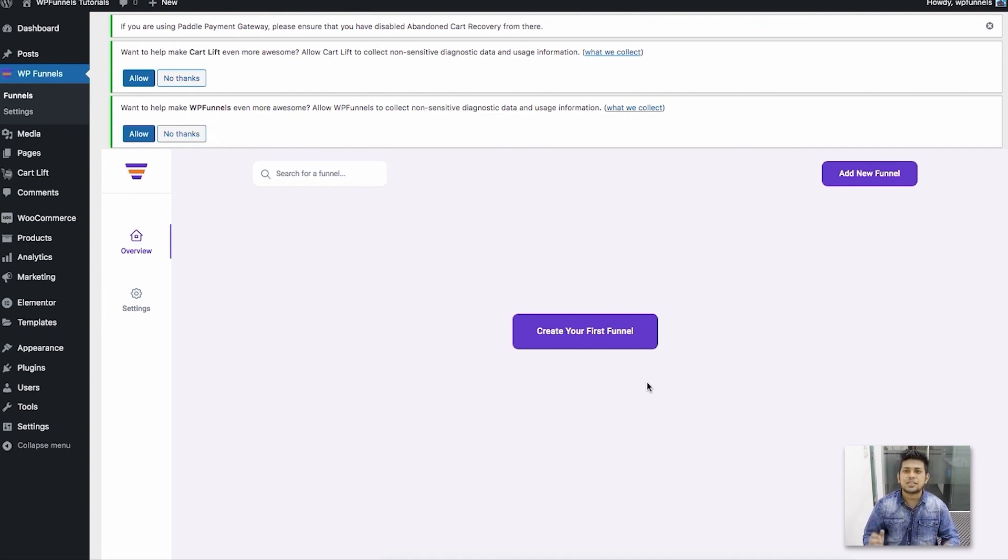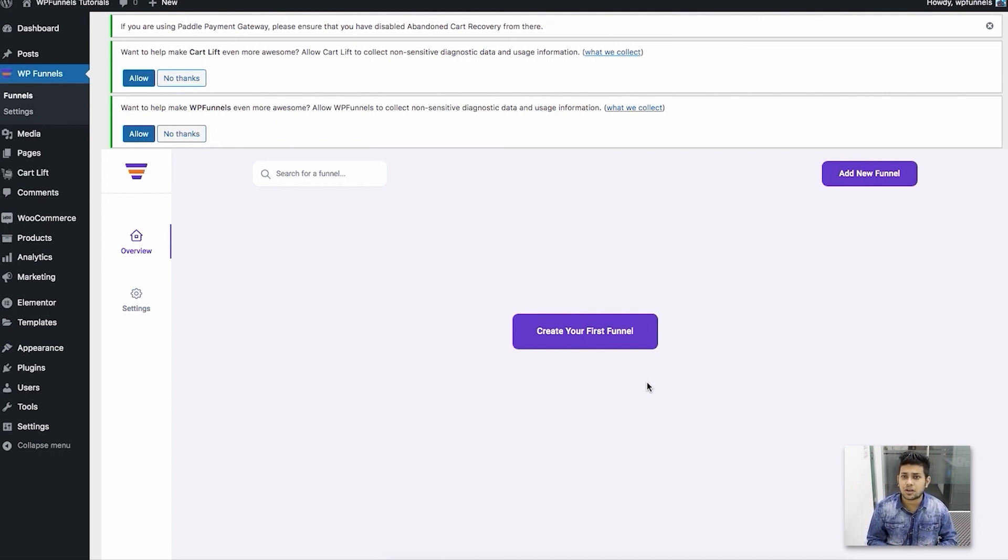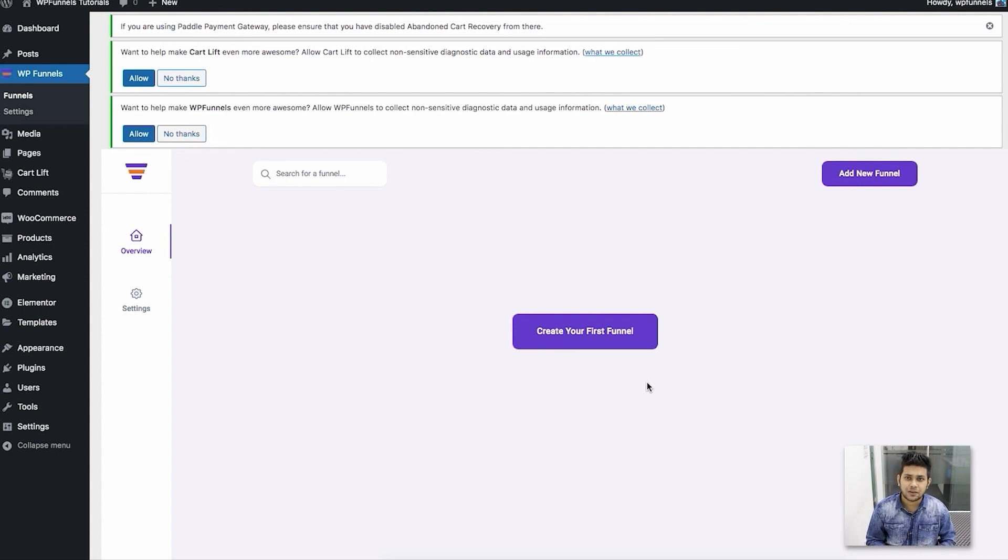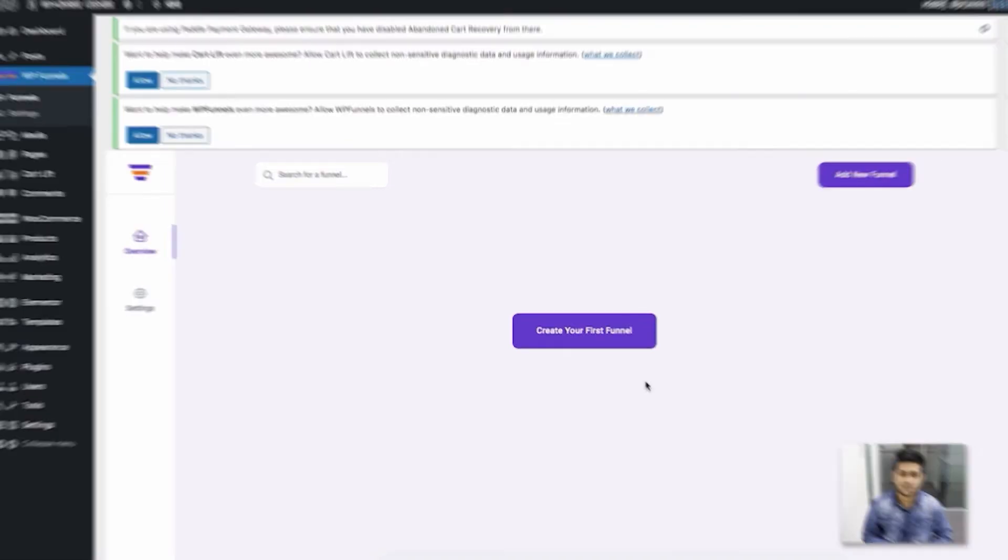That's it for this video. In the next few videos, I'll start explaining how to use the plugin properly so that you can make the most out of it and create sales funnels effectively. Thanks for watching! I'll see you in the next video. Take care.